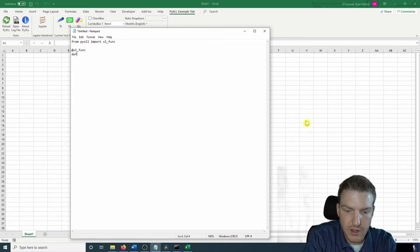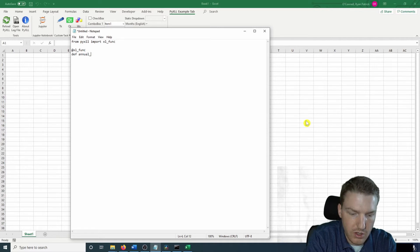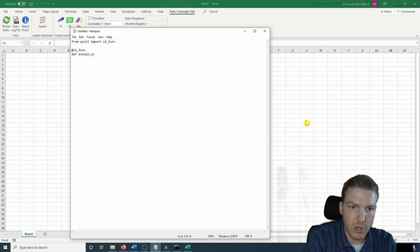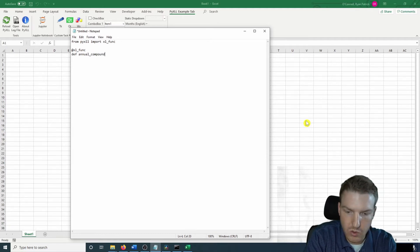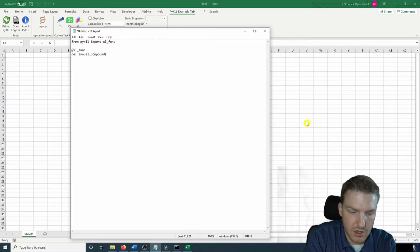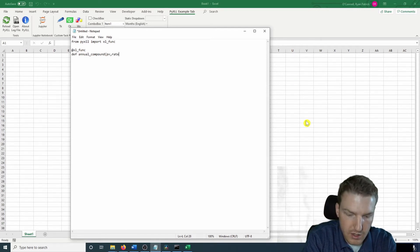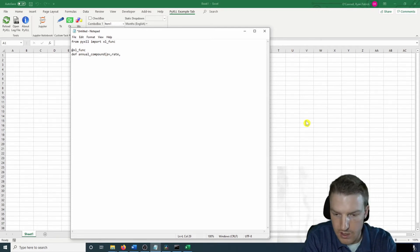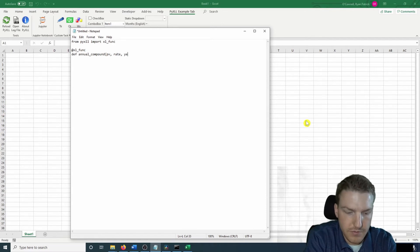And then you're going to have to call it as @xl_func. Now we're going to define the function. We can call this one annual compound. So we're going to do a formula to calculate annual compounding interest. And we're going to pass in present value, the interest rate, and the number of years.